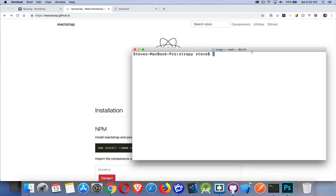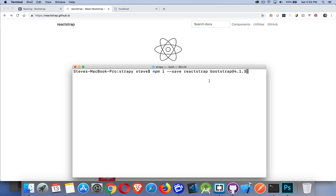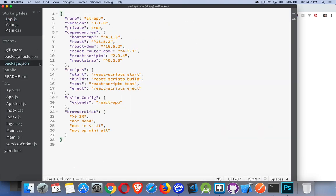I'm in my terminal here inside the project folder. I can use npm install --save, or I can use yarn add, depending on which package manager you're using. I need the Reactstrap package and also Bootstrap, but we want to make sure we're bringing in a Bootstrap version that works with the current version of Reactstrap. I'm going to import Bootstrap 4.1.3. If I look at my package.json file, you can see that I have Bootstrap 4.1.3 and Reactstrap 6.5.0.